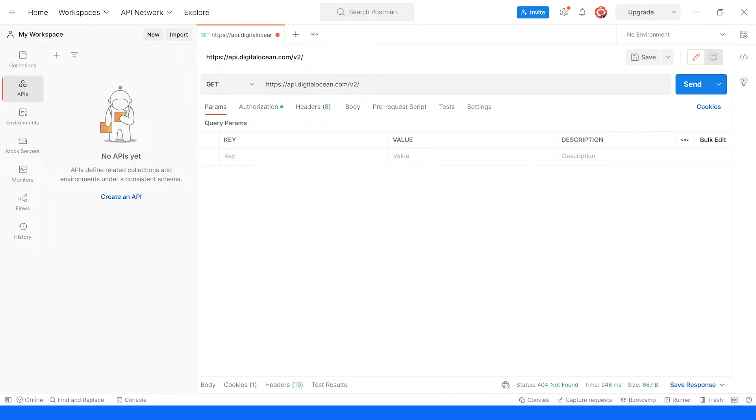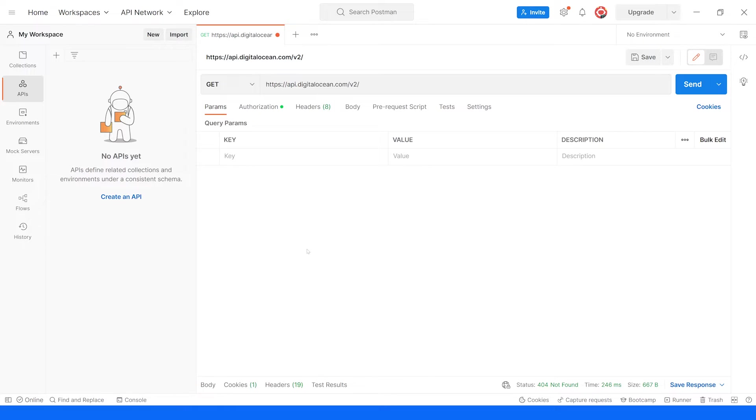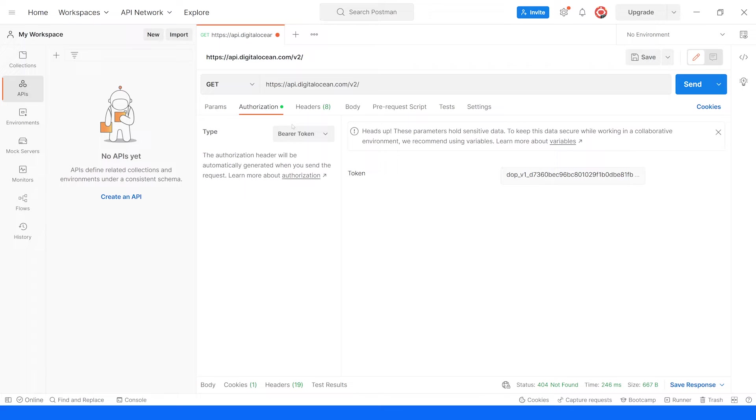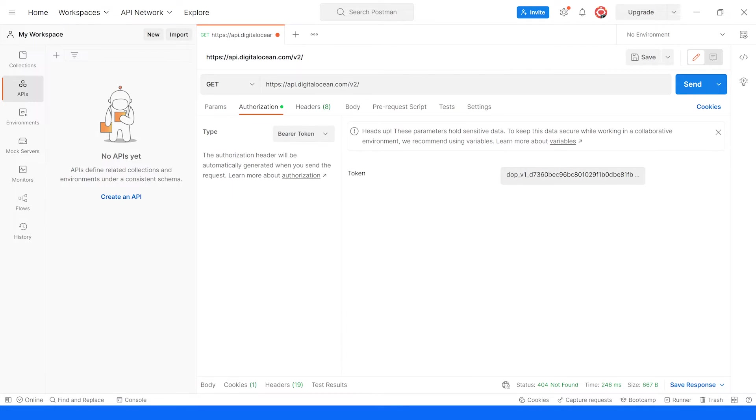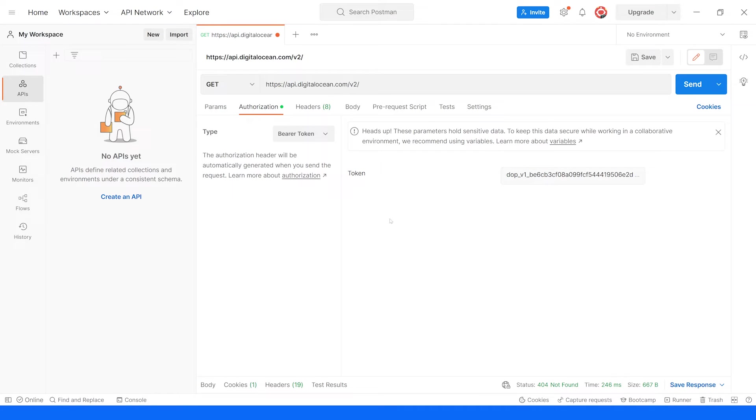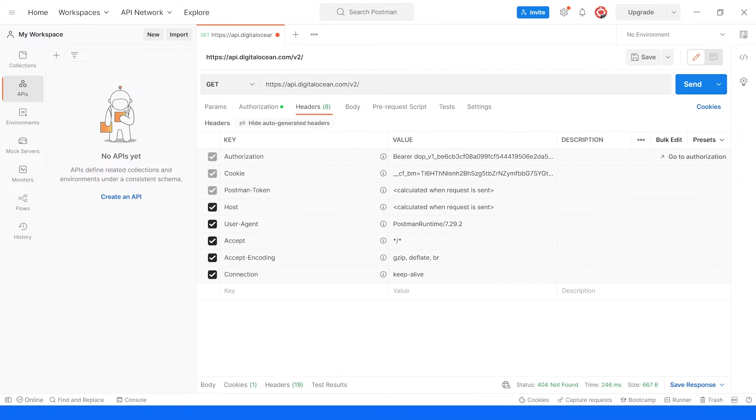In Postman, we'll need to provide the API endpoint that we want to hit and we'll have to add our API key. The scheme that DigitalOcean API implements is bearer tokens, so all we'll need to do in the authorization section is select bearer token and paste in our token. Postman doesn't require the bearer keyword as it adds it automatically and we can check it here in the headers that it is bearer and then the value of our token.